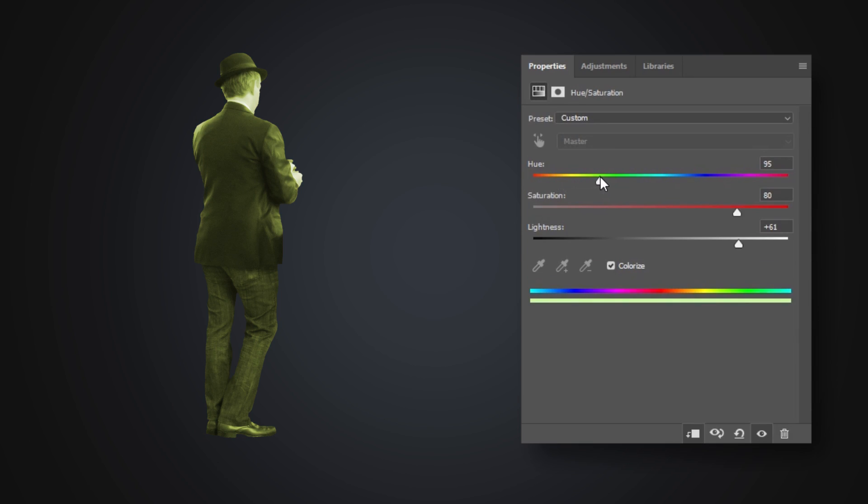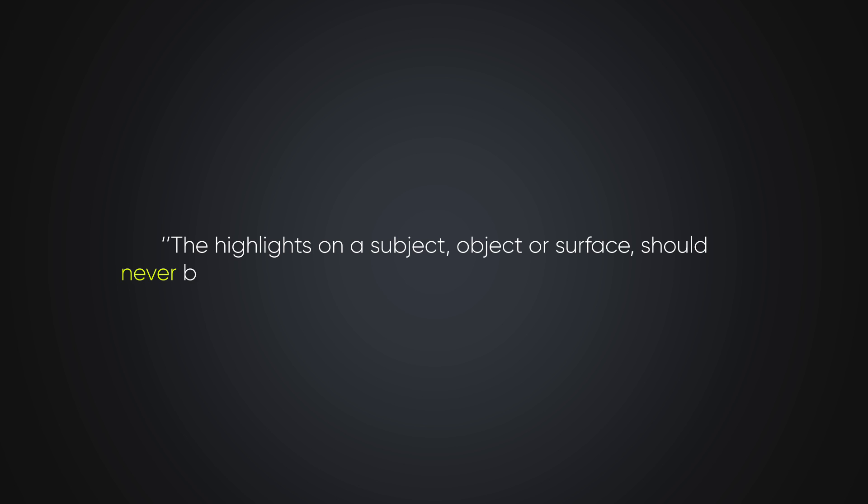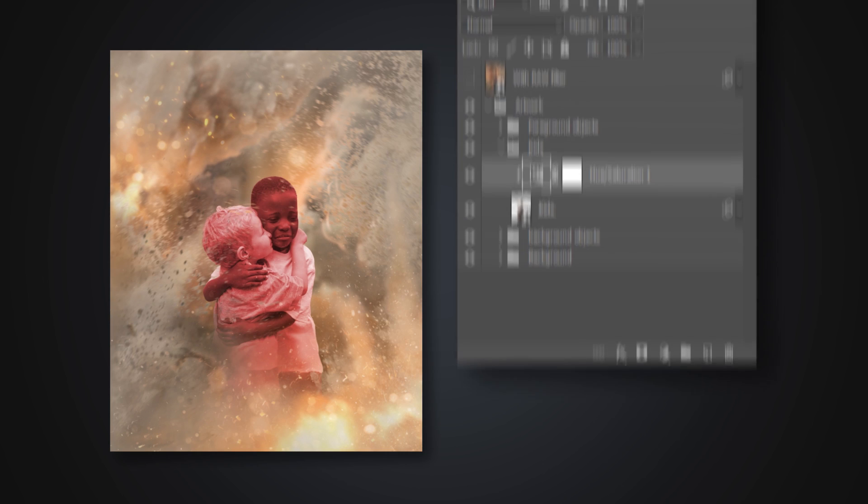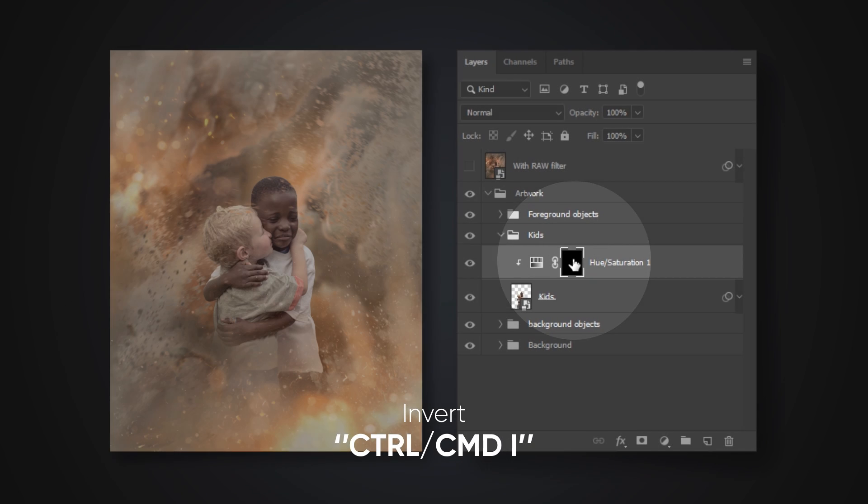The upper slider controls the color itself. The middle slider controls the vibrance, which is the color's intensity. And the final slider controls the lightness. Now, this is important. The highlights on a subject, object or surface should never be brighter than the brightest spot on the light source. When you're satisfied with your color, you can hide the layer mask by selecting the mask and hitting Ctrl or Command I.